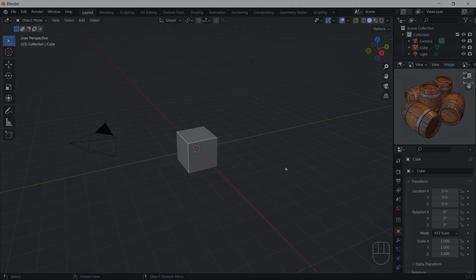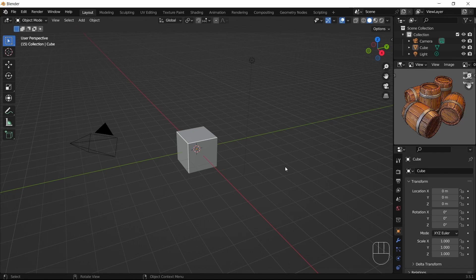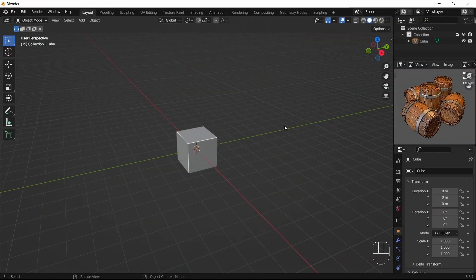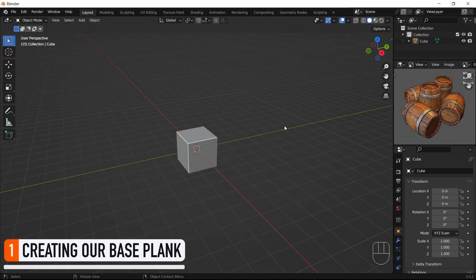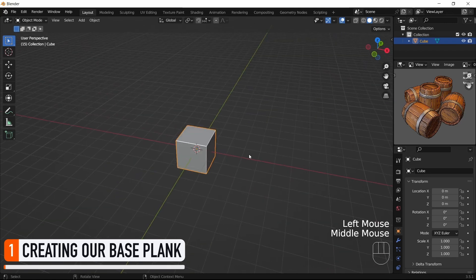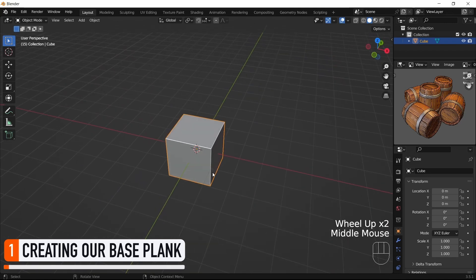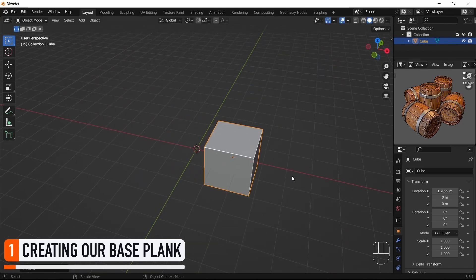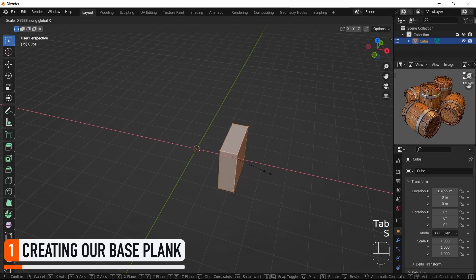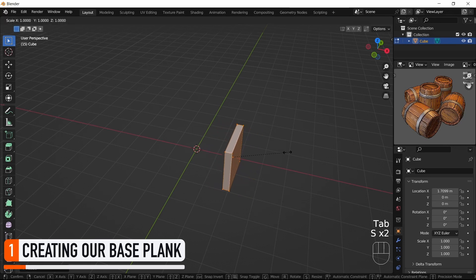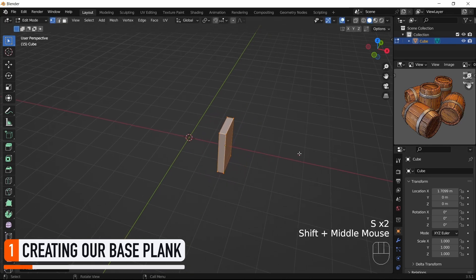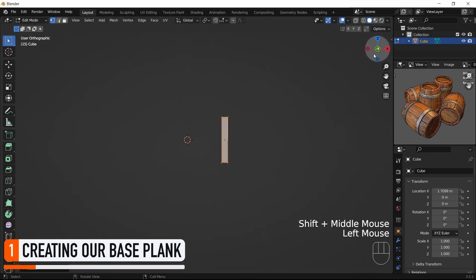Alright, so let's hop into Blender and start by working on the core feature of our barrel, the vertical planks that form the body of the object and are placed in a circle. To begin with, let's bring our cube a bit off the origin of the scene, and after tabbing into edit mode, scale it down to make it thinner along this direction and get our base wood plank.